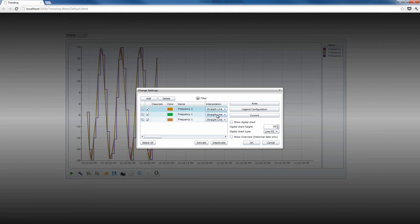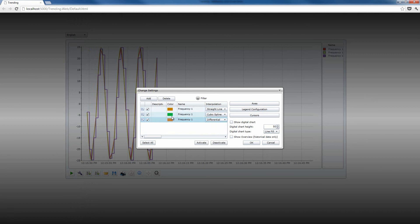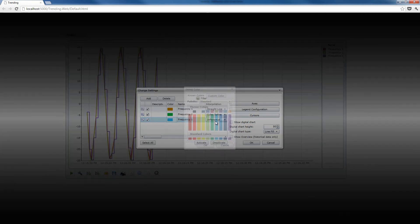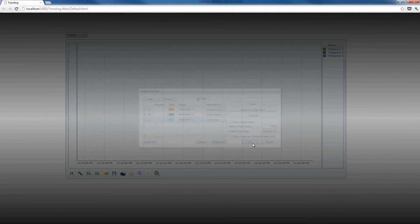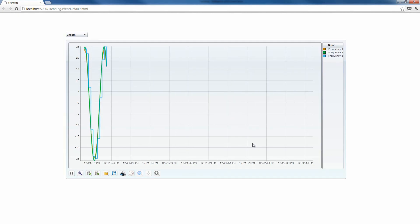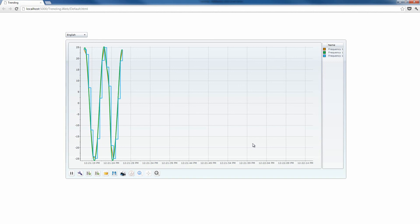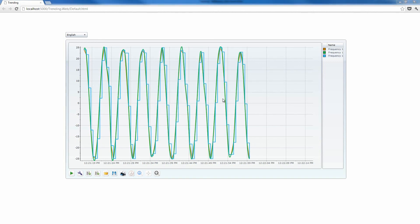So the first one is going to be a straight line, the second one a cubic spline, and the last one a differential method. I'm going to adjust the colors so that we can see some difference here, and our interpolation lines will get drawn on the surface of the trending control. This is all about interpolation methods in the trending control. I'm going to meet you next time when we're going to see more cool features of WebFactory 2010 trending.